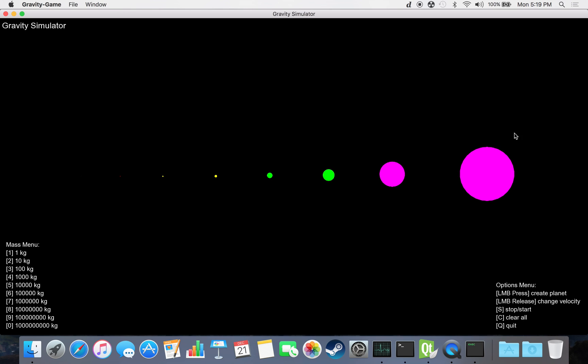These circles here on the screen represent mass values of 1 through 8. Here on the right, as it says in this menu, we have other keys for other controls, including S for start and stop, C for clear, and Q for quit.